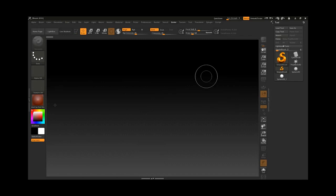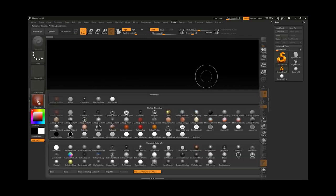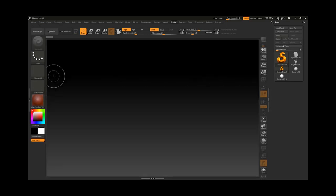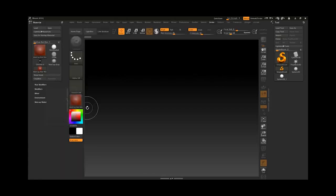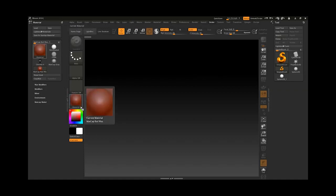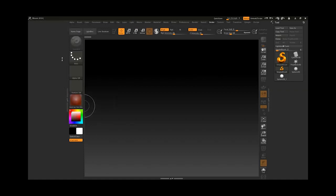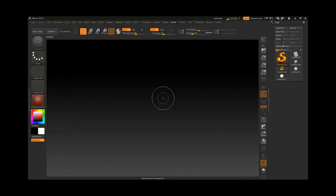Another way to dock something is by holding the Alt key and clicking on the material over the name. As you can see, we have docked it. Holding Alt and clicking once again will undock it and remove it. That is another shortcut to do this.